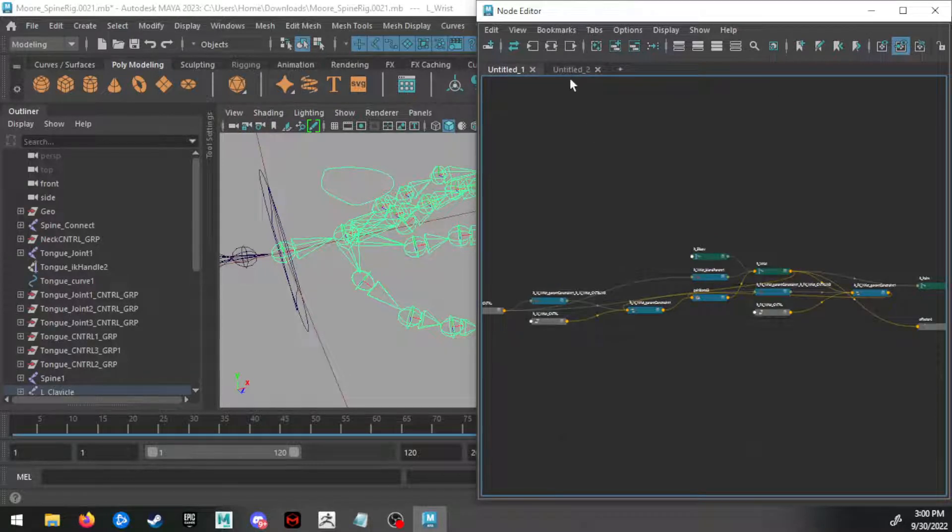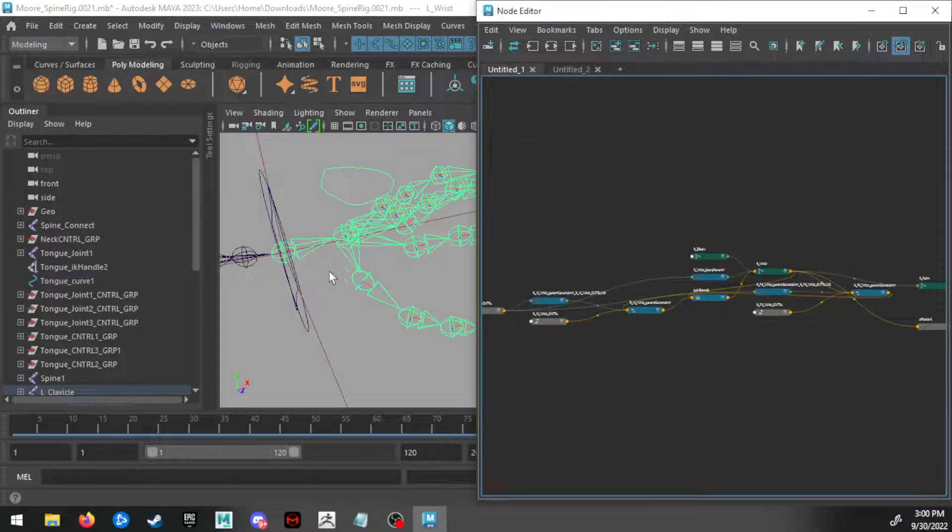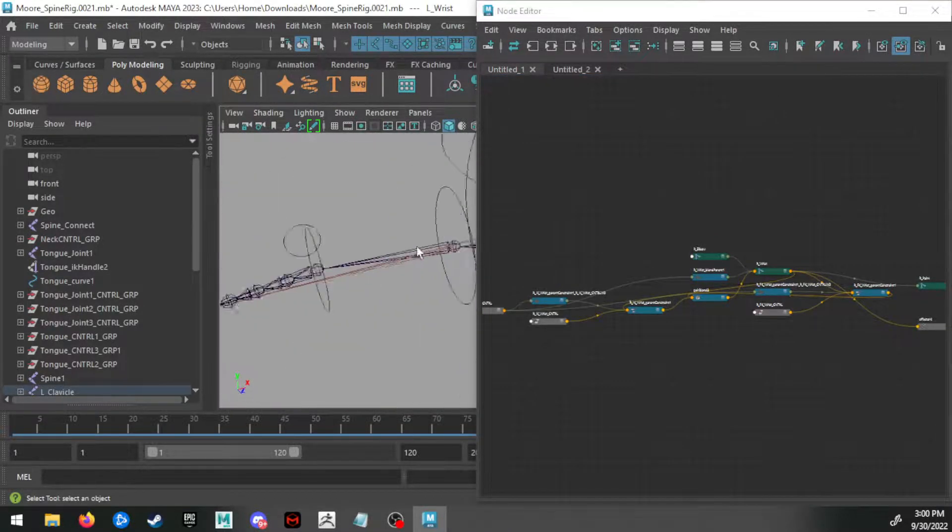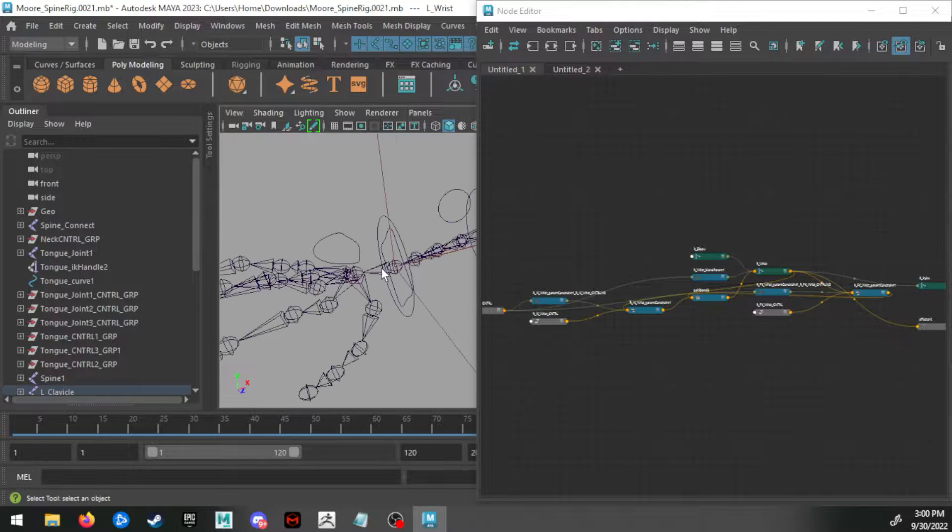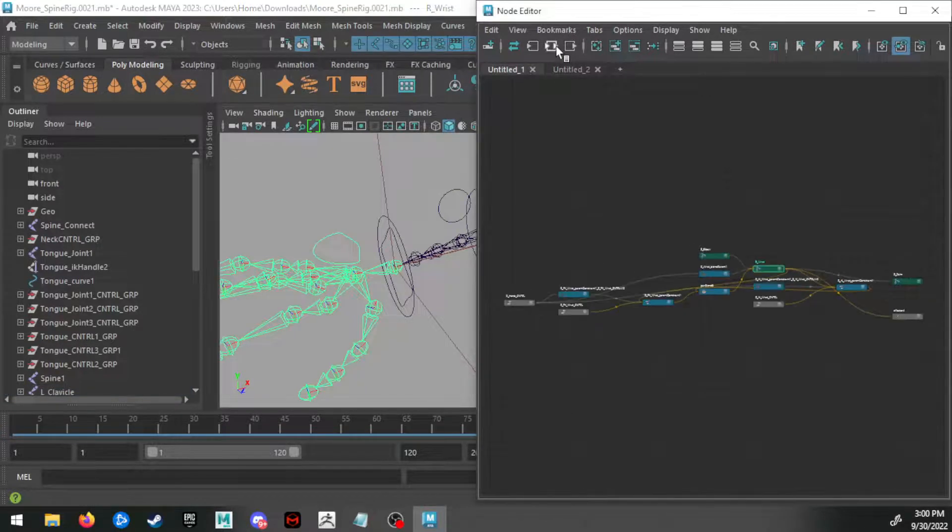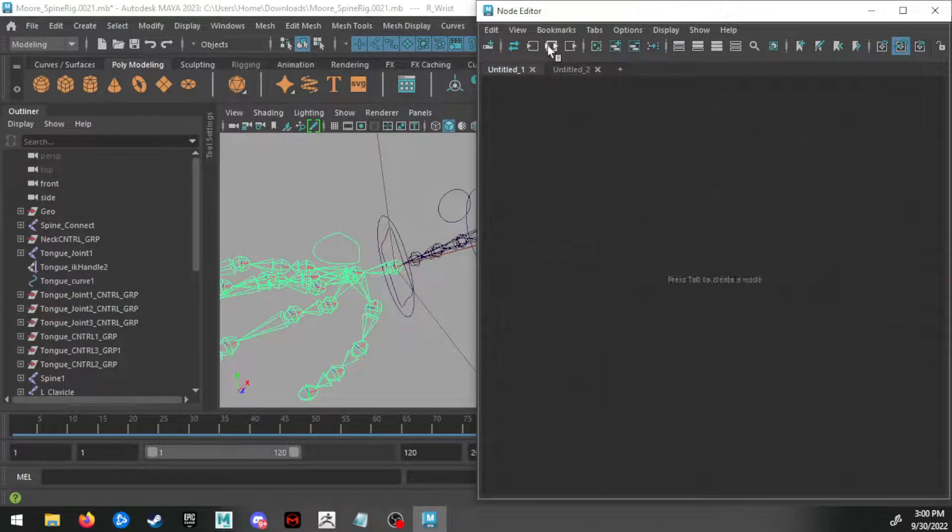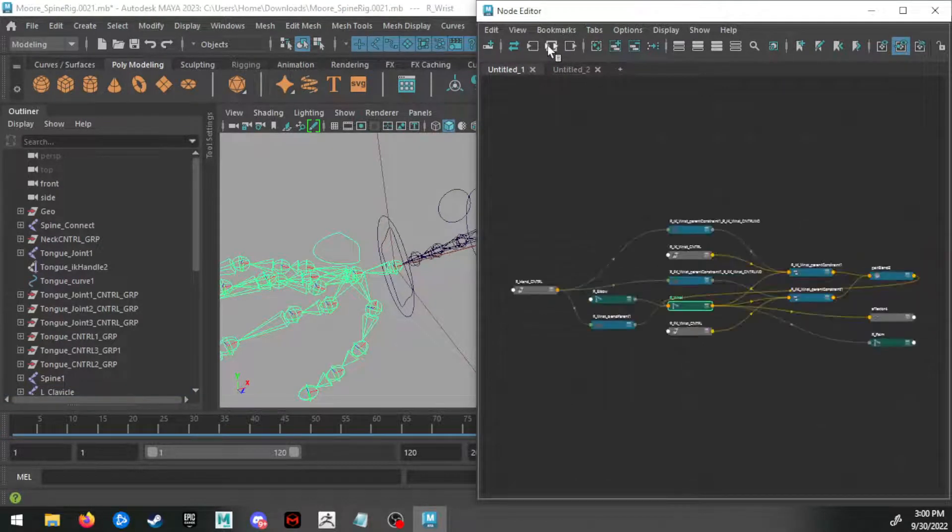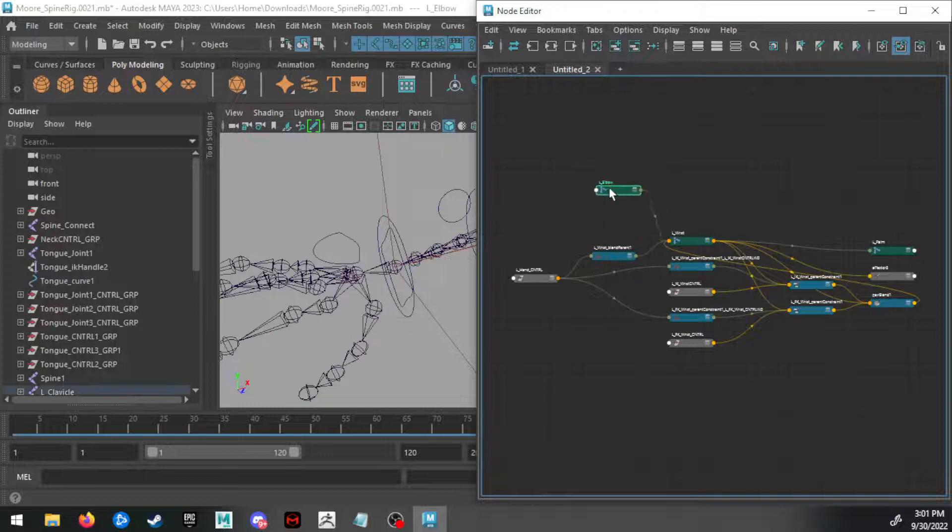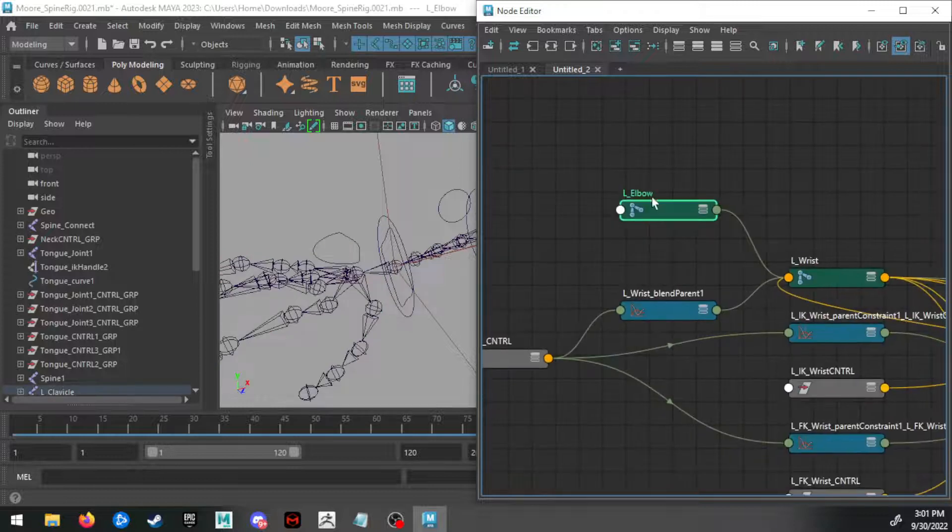Now Maya will randomly lay this stuff out, so if I go back over here to the other wrist and load those back in, sometimes it just loads it differently. So don't worry about the organization of this. You can move these boxes around. Don't worry about the positioning of all this stuff.